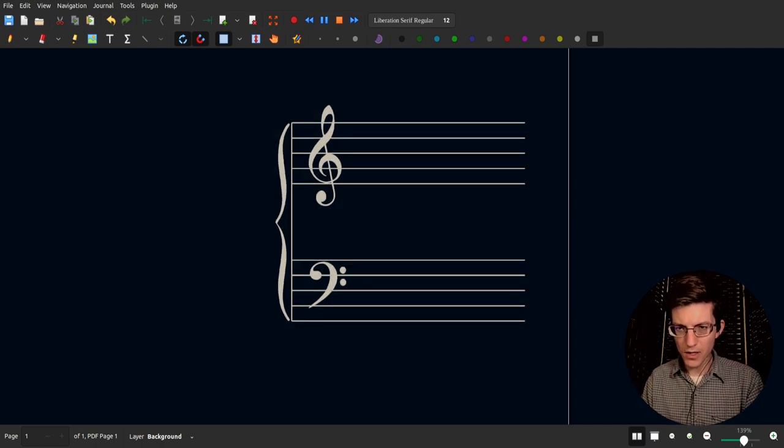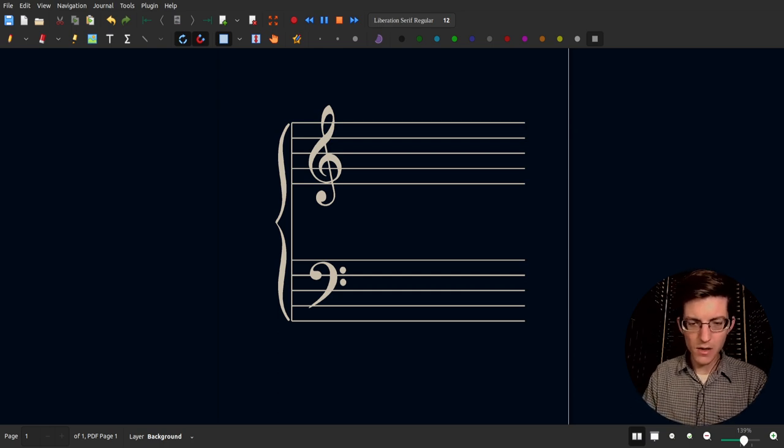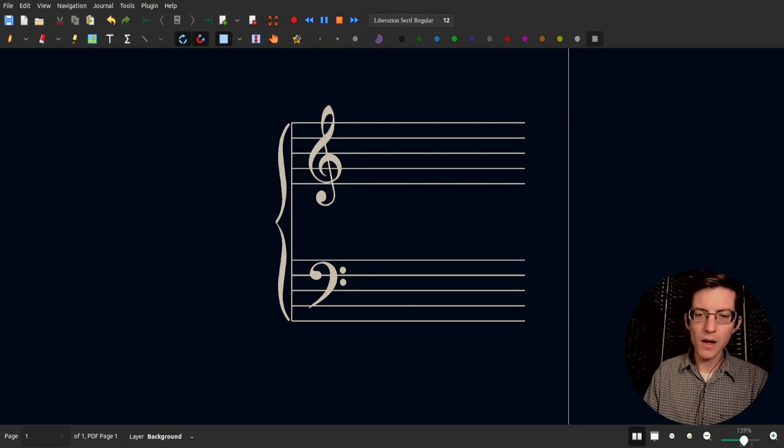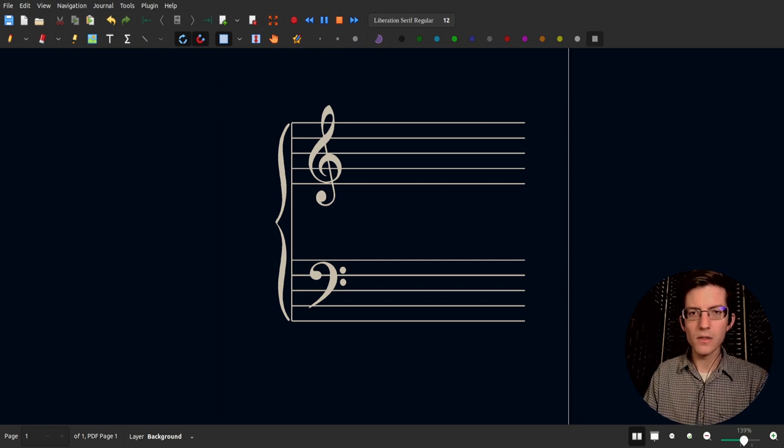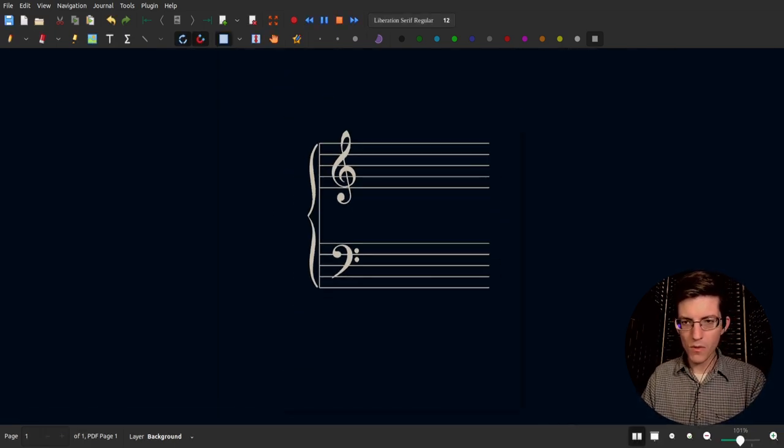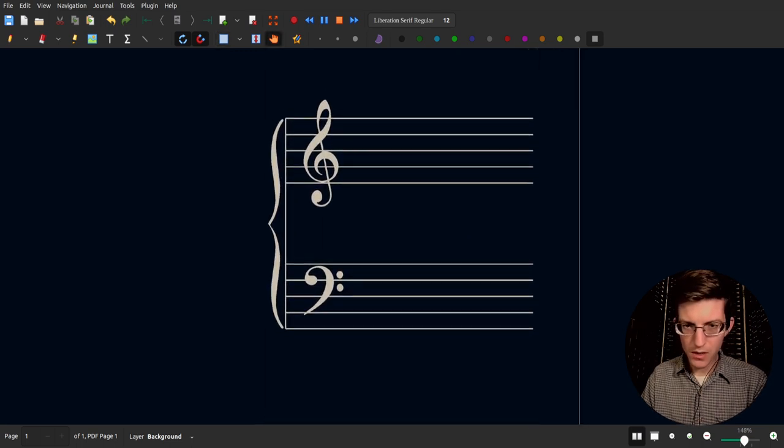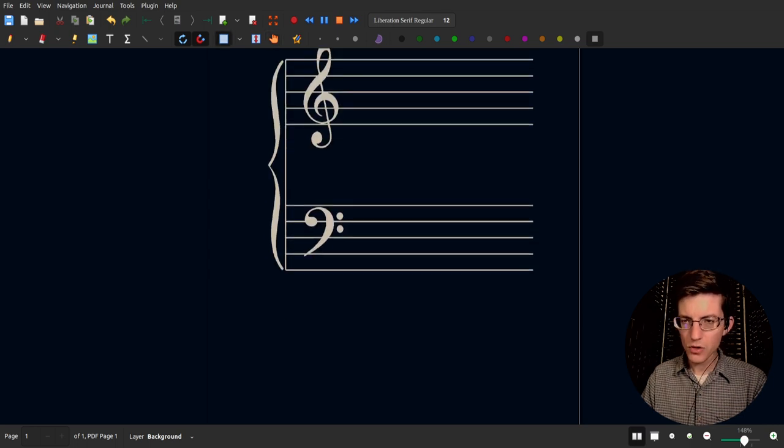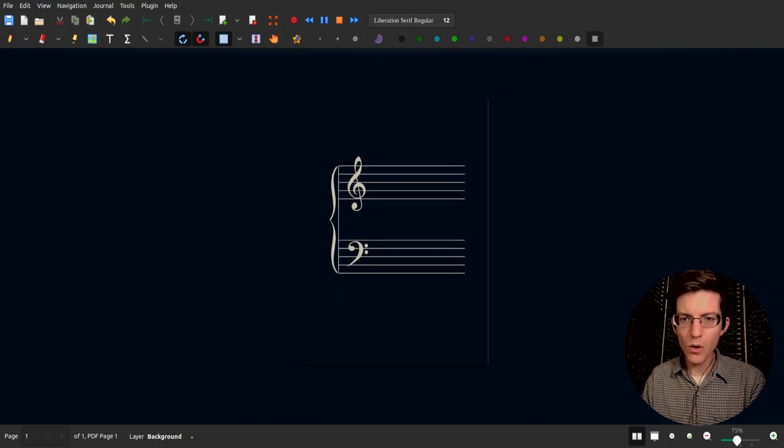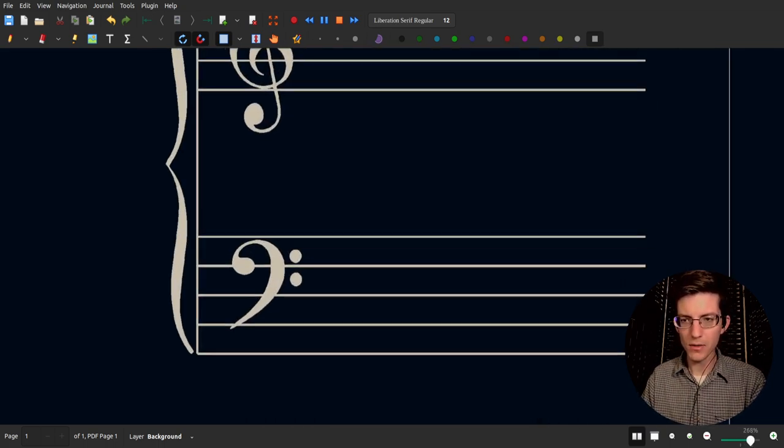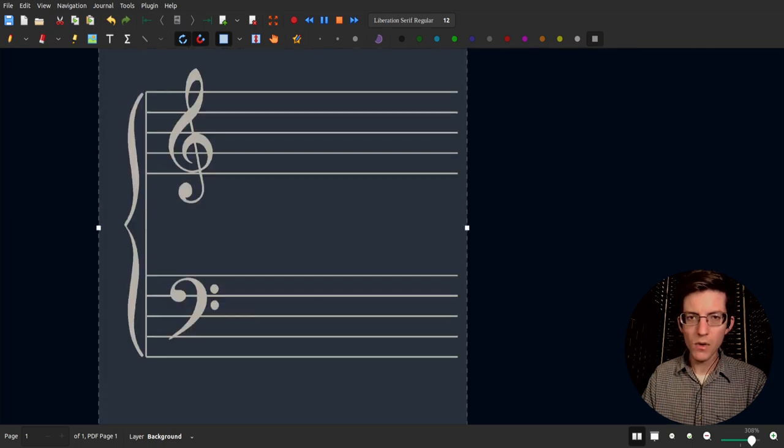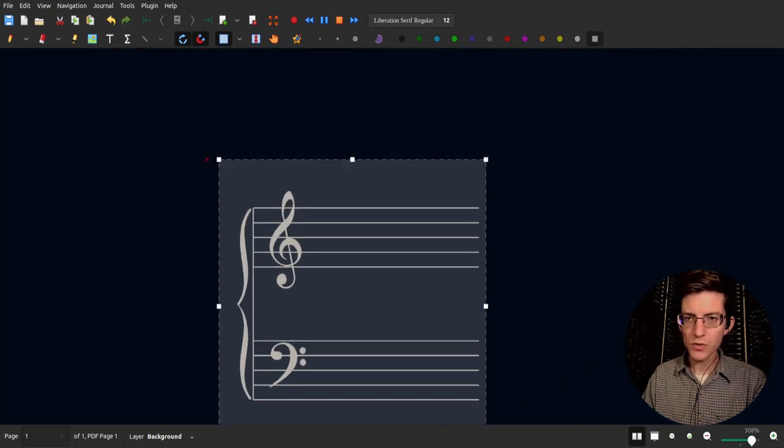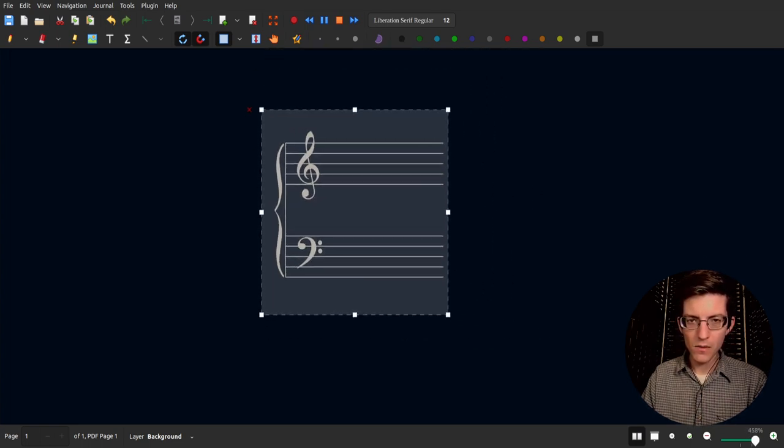I'm going to save this as Grand Staff, so control S to save Grand Staff Example PDF. So now let's click and drag. I'm not sure what that line's doing there. Oh, it's showing the document borders because I have it on a blank background. So let me zoom in here. I'm going to select this image and make it smaller by clicking and dragging the corners and then zooming in a little bit more.